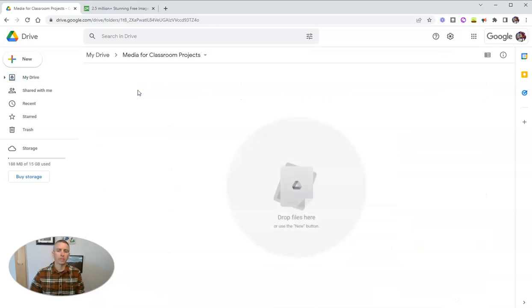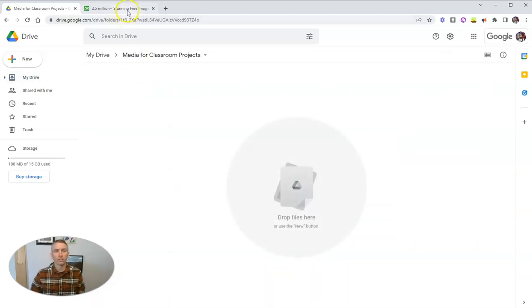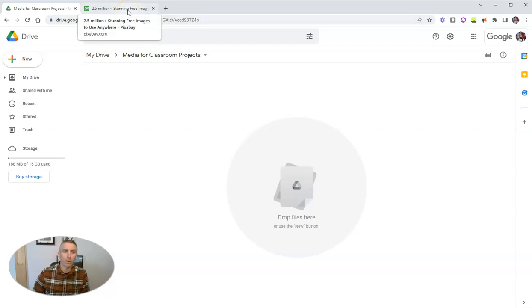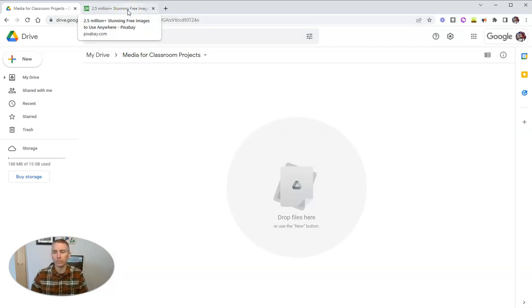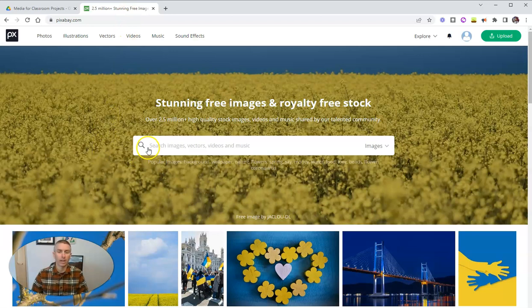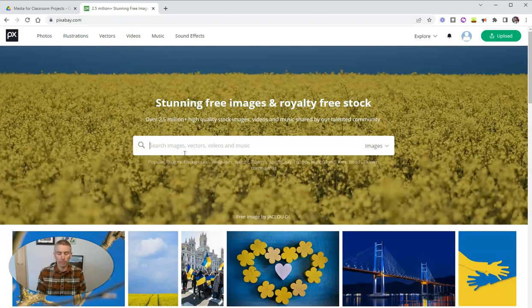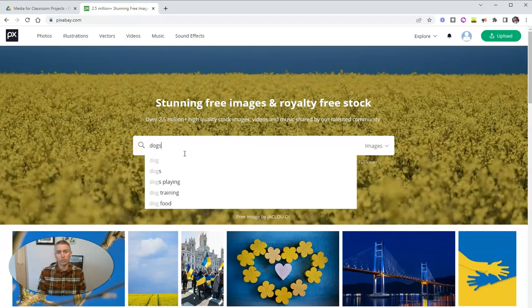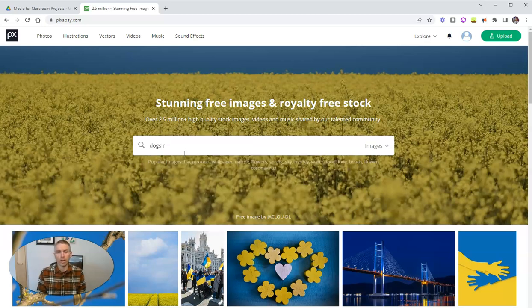And as we can see, it's empty right now. So I'm going to get some media that I want to use in this folder and I want my students to be able to use from this folder. So I'm going to go to pixabay.com first. And I want to get some pictures of dogs playing.